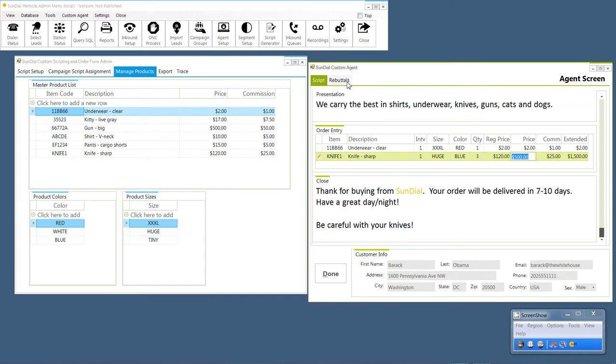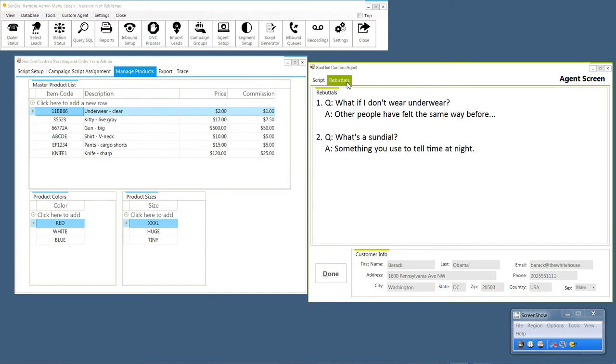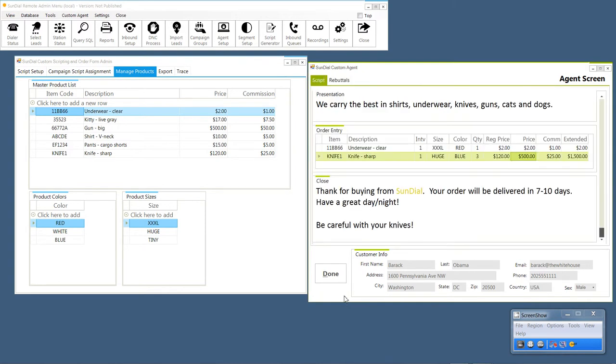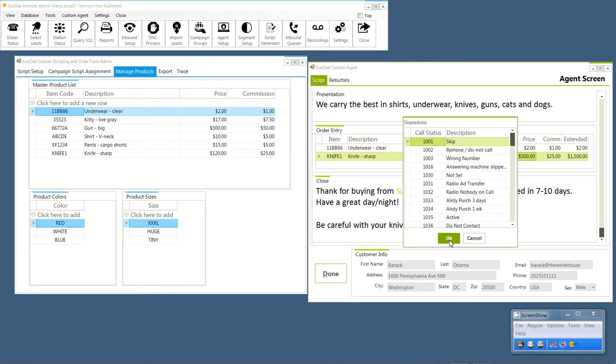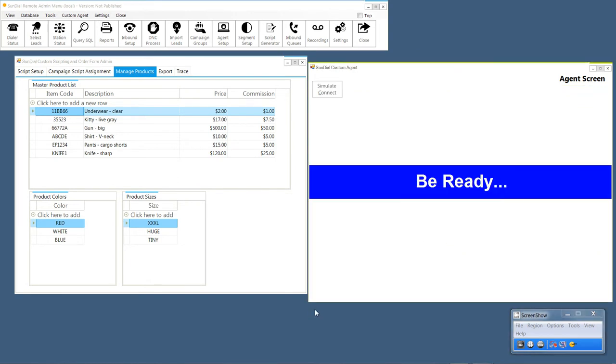Rebuttals are on a second tab, and they're still there. And when we're done we can just hit done and hit a disposition, go back to be ready.